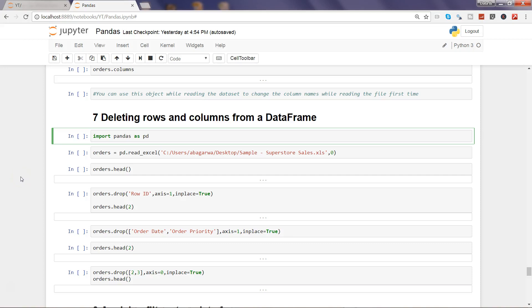Hi guys, welcome to the seventh video of this series where I will talk about how you can delete rows and columns from a data frame. Let's go ahead and start it by importing the pandas libraries.